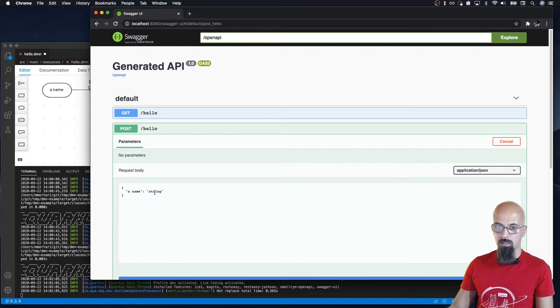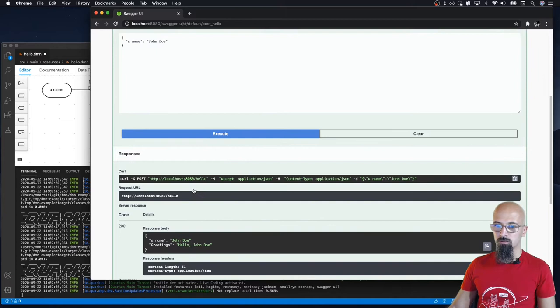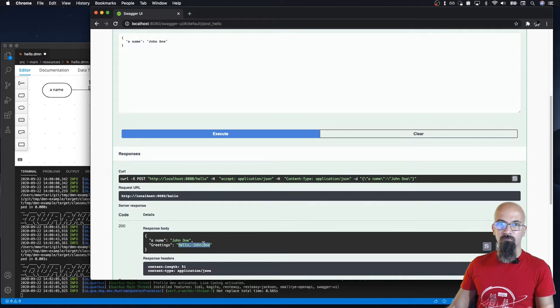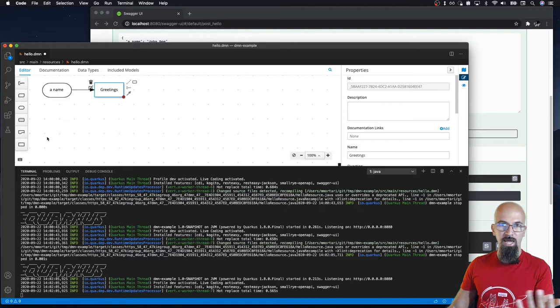We can even test it out and say the name for today is John Doe, execute it. And the decision for the greetings is hello and the name of the person. Up to here, very trivial and nothing more than what we expect.